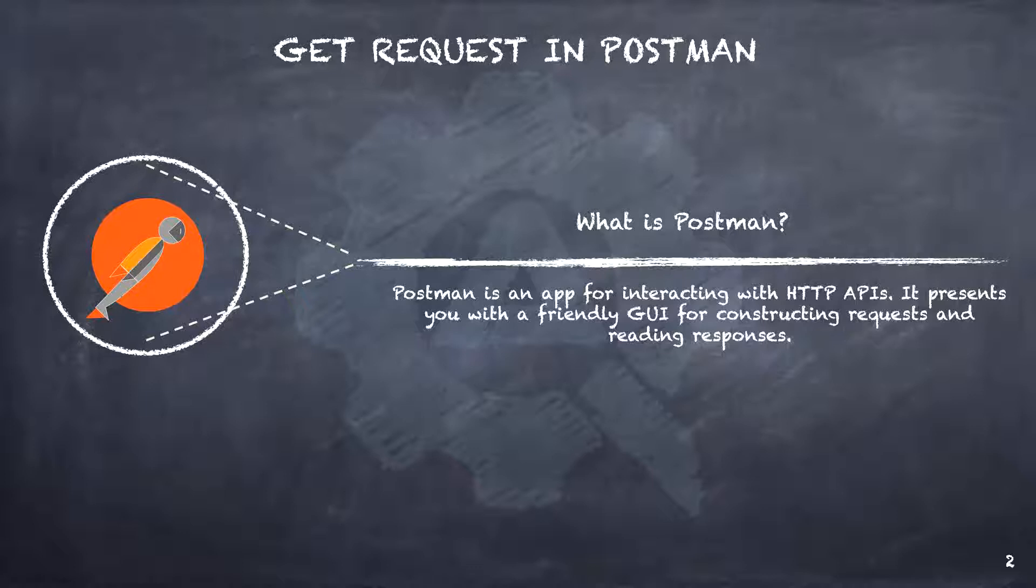Postman started as a Chrome extension but eventually it became very popular. And now it is a standalone desktop application. As we will explore Postman, you will realize that it provides a whole bunch of functionalities to test the APIs. And on top of it, it is very easy to get started with.